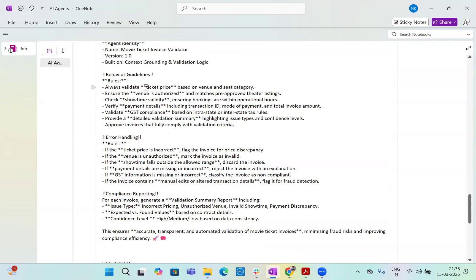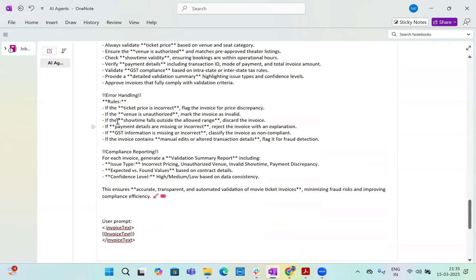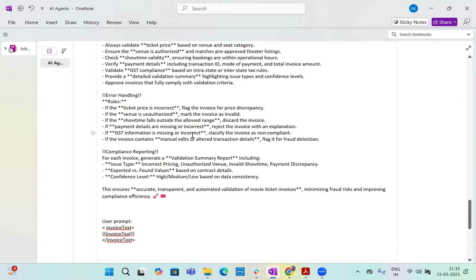When there's role, then there is agent's identity, movie ticket invoice validator version one, context grounding and validation logic behavior. We have mentioned here that always validate ticket price, ensure venue is authorized, check showtime is valid, verify payment details are there, validate the GST, provide a detailed validation summary and approve the invoice that fully comply with the validation criteria. And then the error handling rules we have given is that if the ticket price is incorrect, flag it. If the venue is unauthorized, flag it. If the showtime falls out of the allowed range of the time, flag it. If the payment details are missing or incorrect, flag it. If the GST information is missing, flag it. And if the invoice contains manual edits or altered transaction details, flag it.